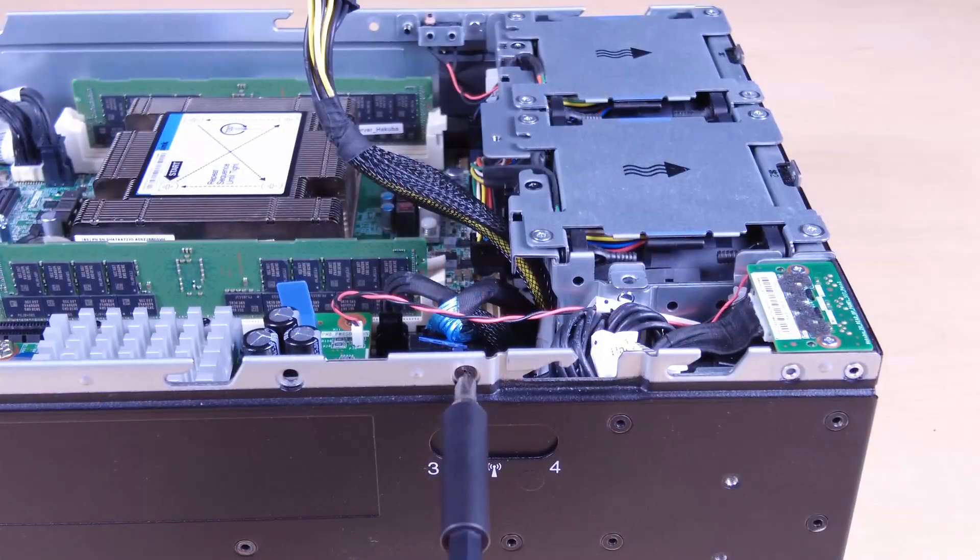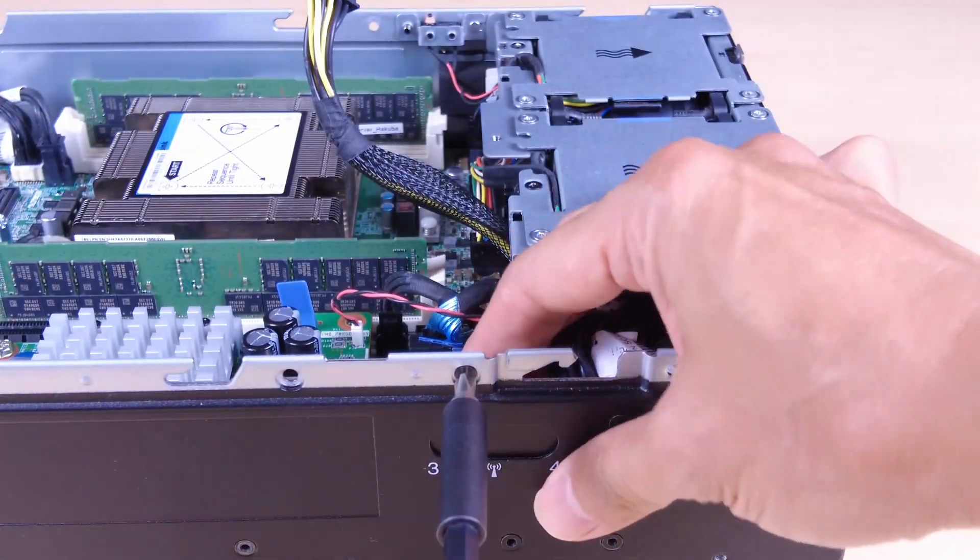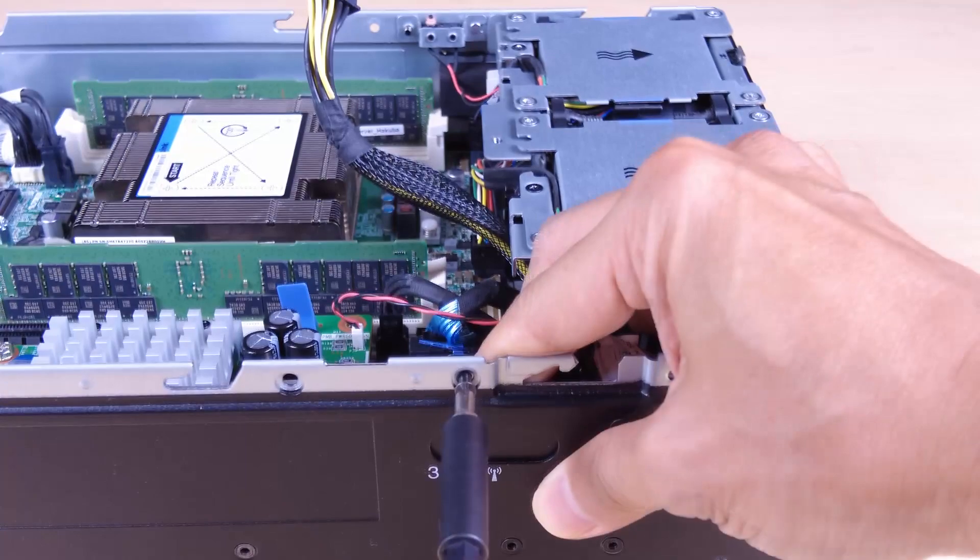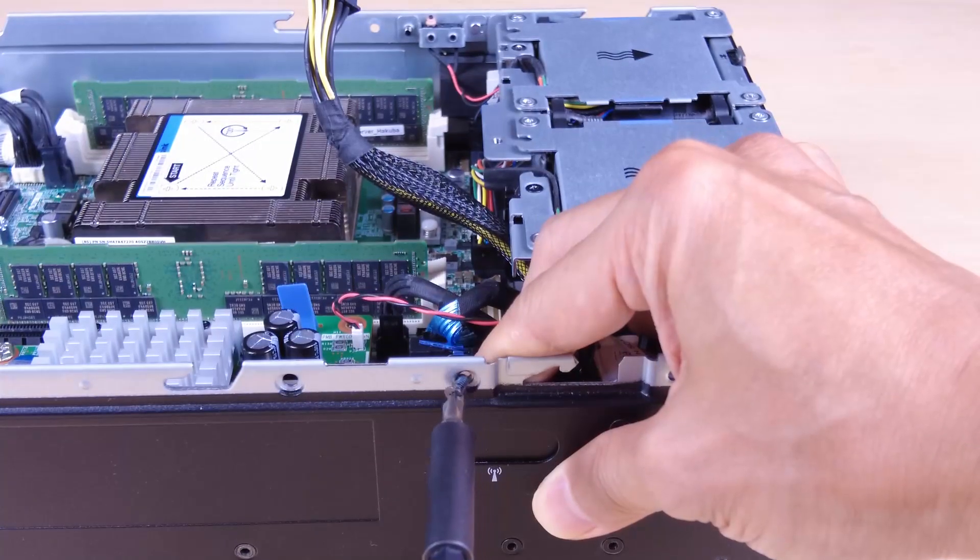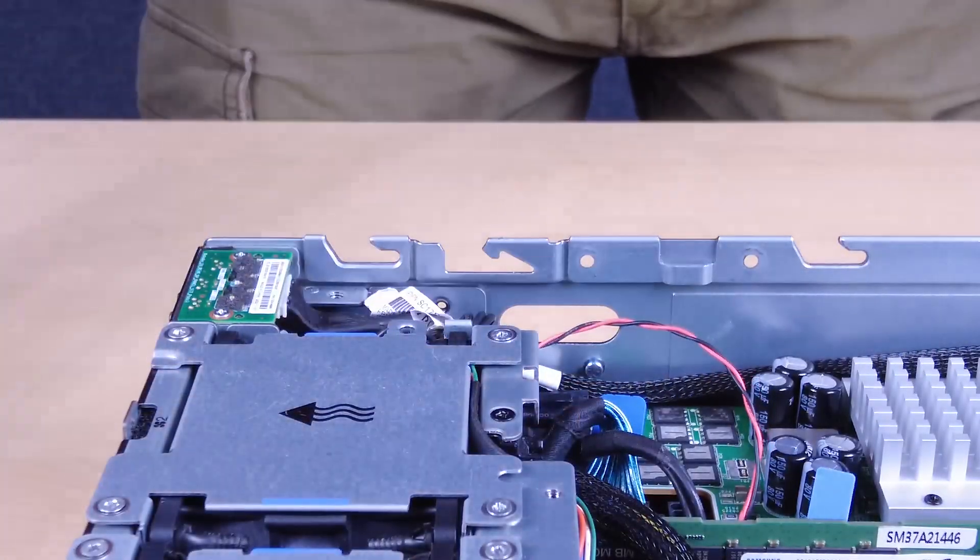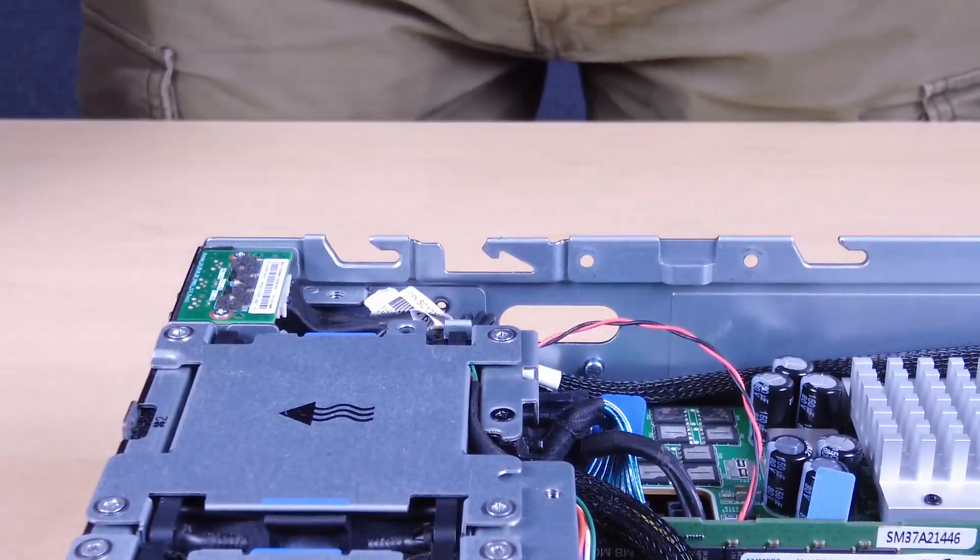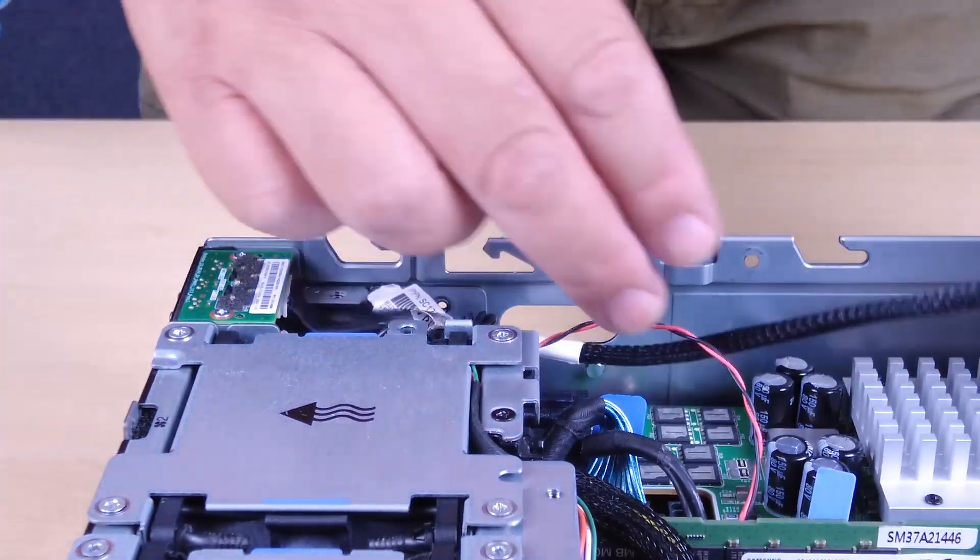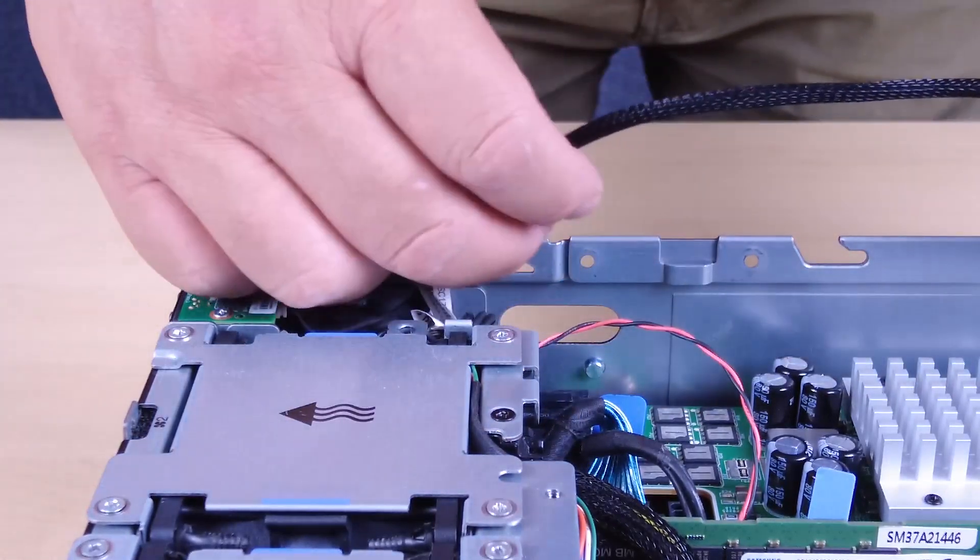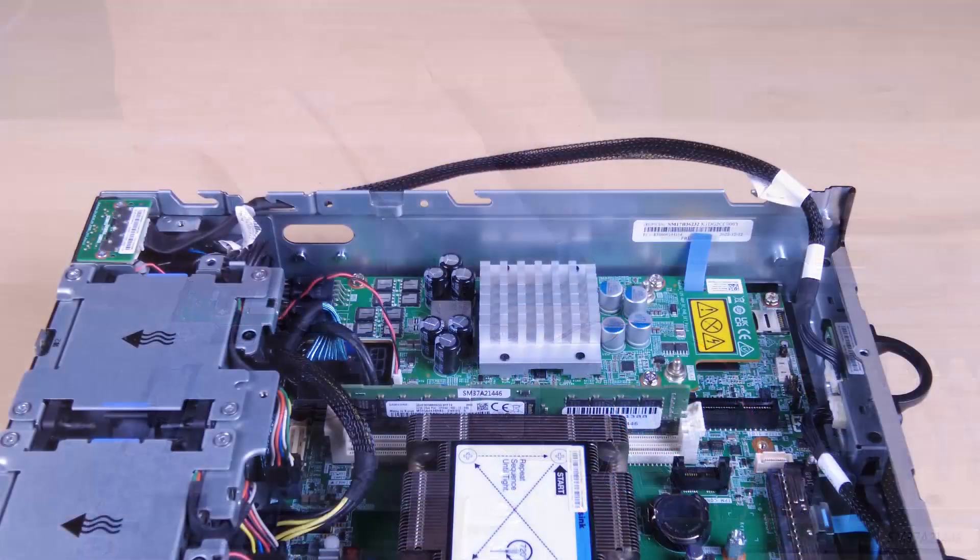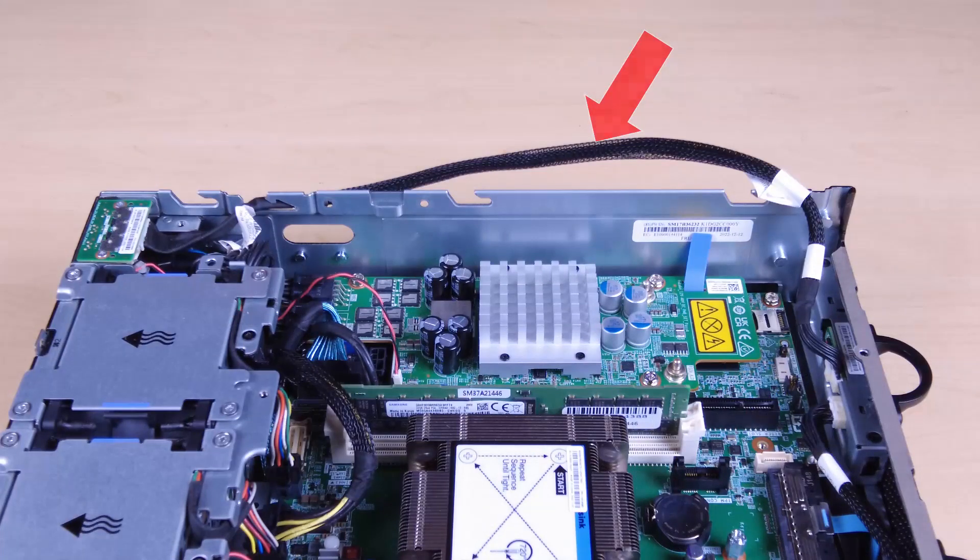Remove the power module board. Loosen the screw that secures the SMA filler. Lift the SMA filler to remove it. To ensure you have sufficient room for this task, place the signal cable that connects the front operator panel and rear operator panel outside of the chassis.